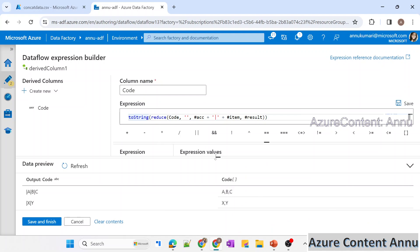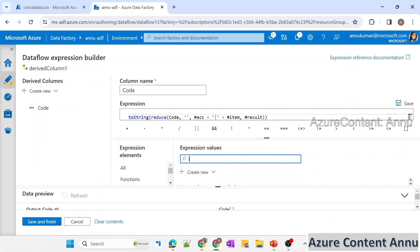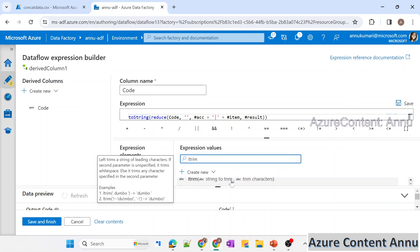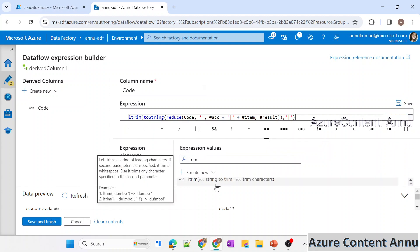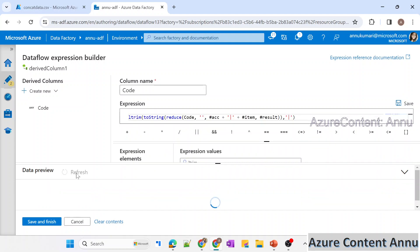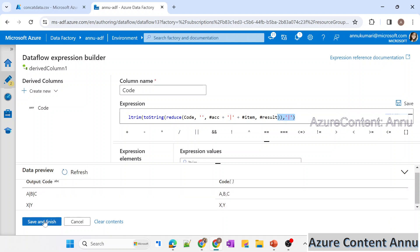To remove the leading pipe symbol, we will use the ltrim function, which trims characters from the left side of a string. For example, if we ltrim a string using a hyphen and exclamation mark, it removes those symbols from the start. I'll wrap the expression with ltrim and specify the pipe symbol as the character to trim. After refreshing, the first pipe symbol is removed — exactly as expected.